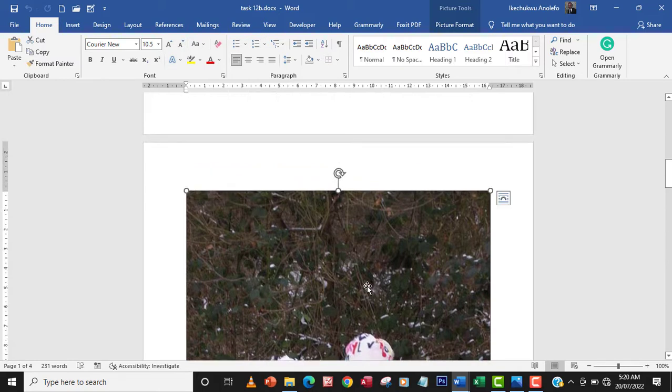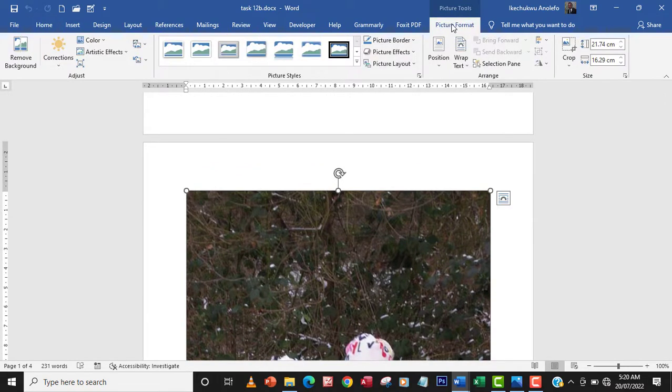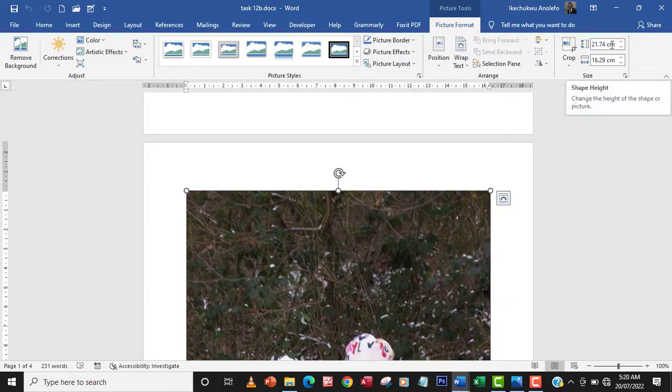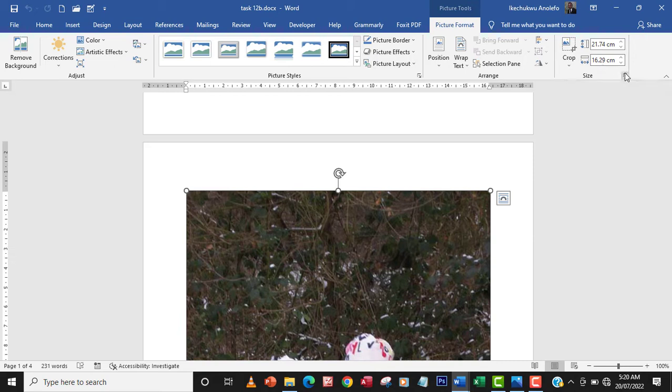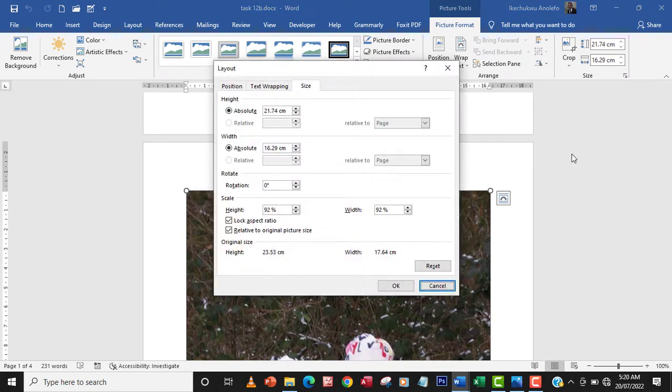So when you click on the image go to picture format and then from here you can set the height and the width. So let me just expand that.